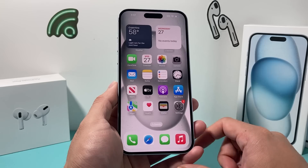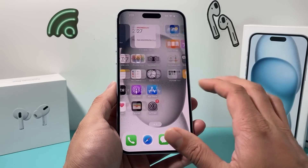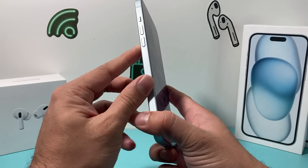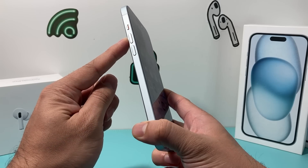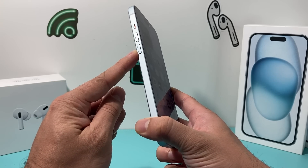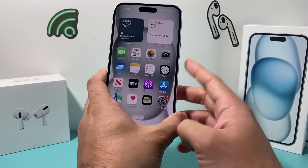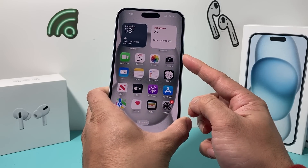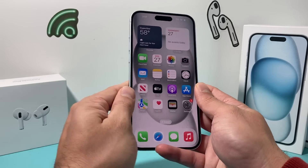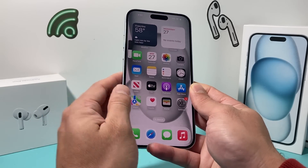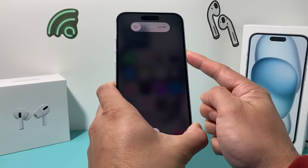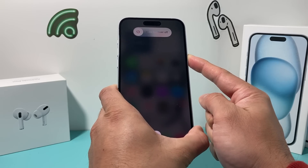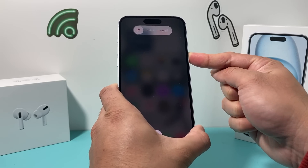If you're still having the issue, the next thing to do is give your iPhone a forced restart. To do a forced restart, the sequence of buttons is: first press and release volume up, then press and release volume down, and then hold the side button until the screen goes completely black. I'll do volume up, volume down, and then hold the side button — keep holding until the screen goes completely black, as you can see here.